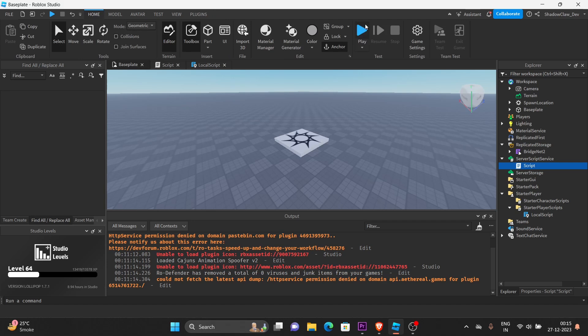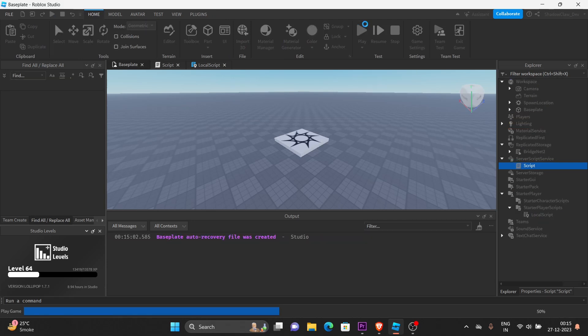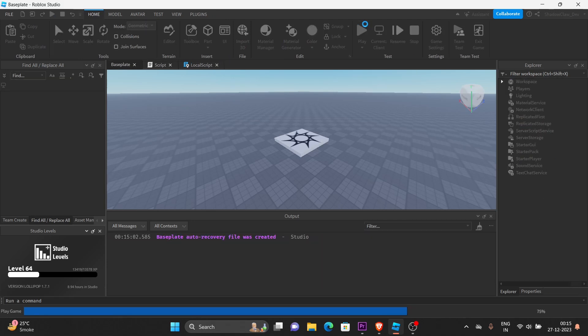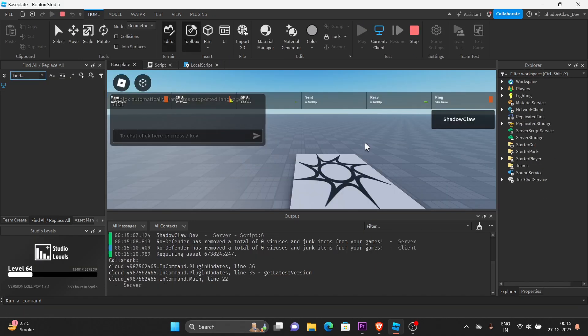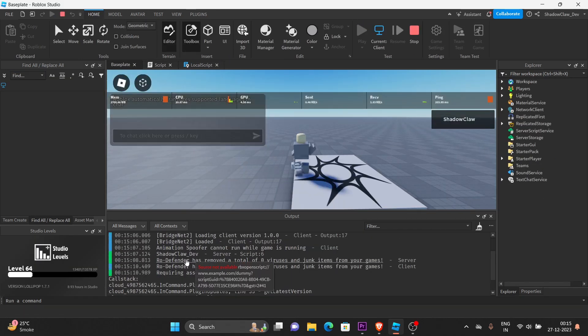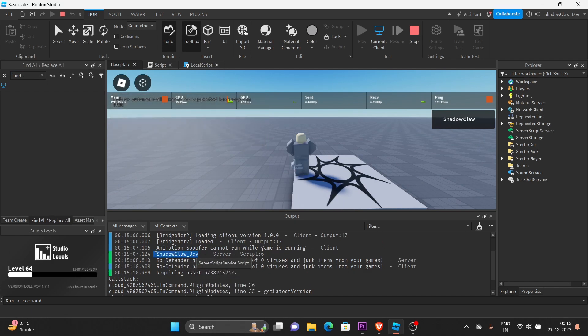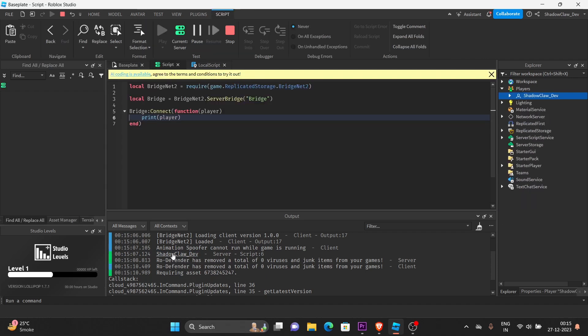Let's test the game. See, it printed the player name. We can go inside the script also.